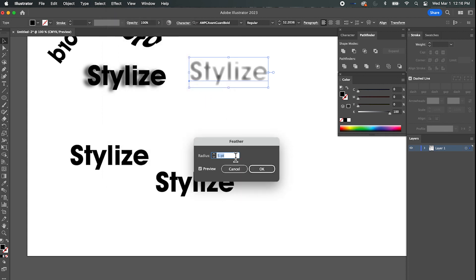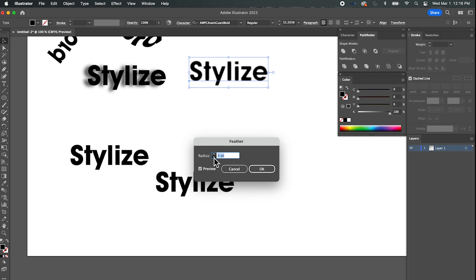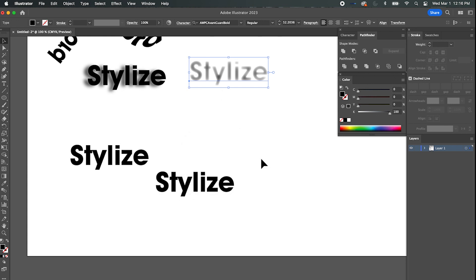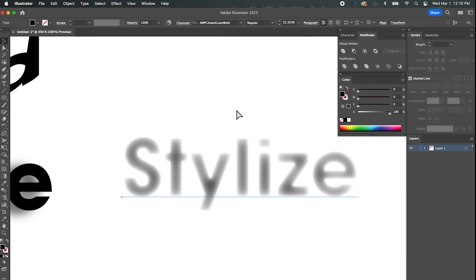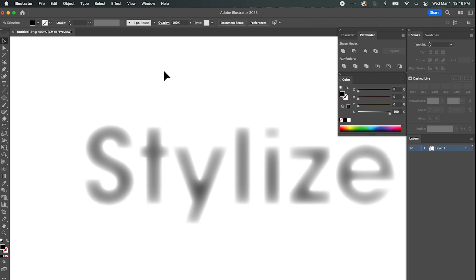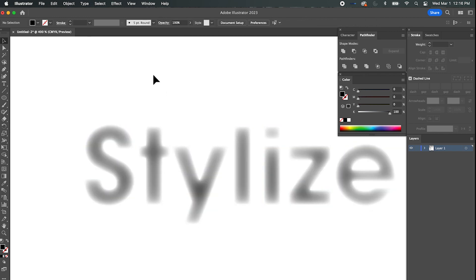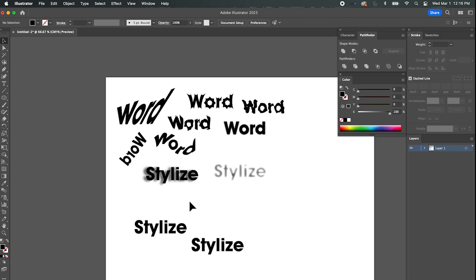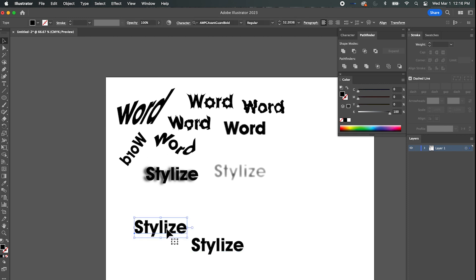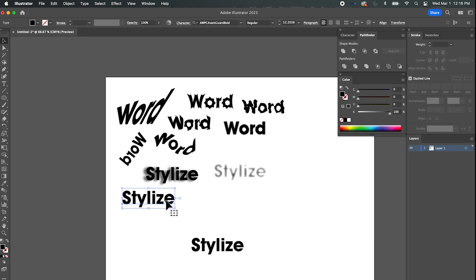Let's duplicate again and try Feather. You can see that feather is going to feather the edges — let me zoom in a bit — blending it with the outside and making it lighter around the edges.